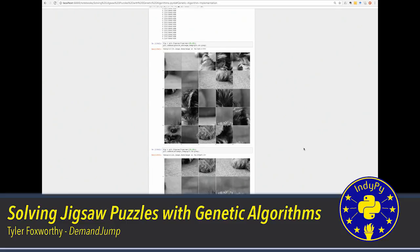Audience question: how long did it take to run? About two to three minutes for 50 generations on a five-by-five puzzle. For a 10-by-10 puzzle it took about 20 minutes — the laptop fans were blowing pretty hard.